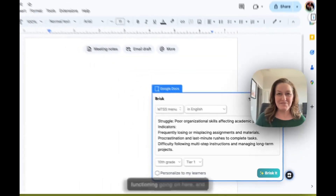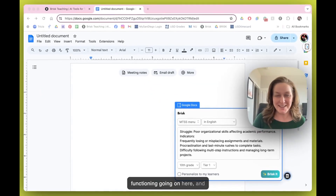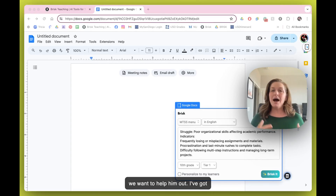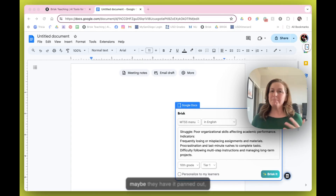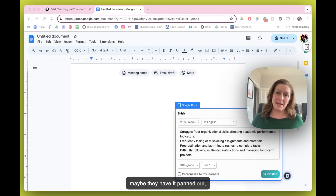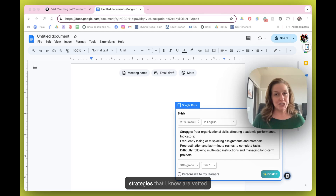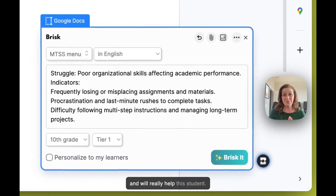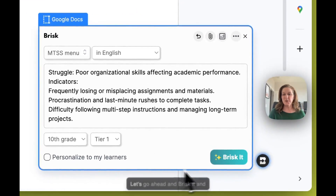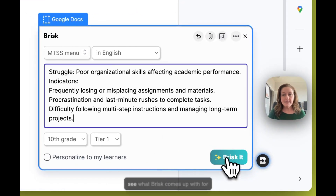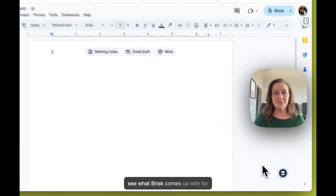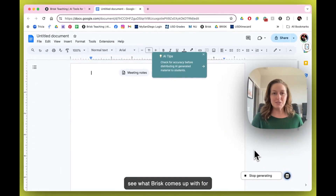There's a lot of executive functioning going on here, and we want to help him out. I've got some tried and true things, but maybe they haven't panned out, or maybe I'm a new teacher, first year. I'd like to get some strategies that I know are vetted and will really help this student. Let's go ahead and Brisk it and see what Brisk comes up with for us.